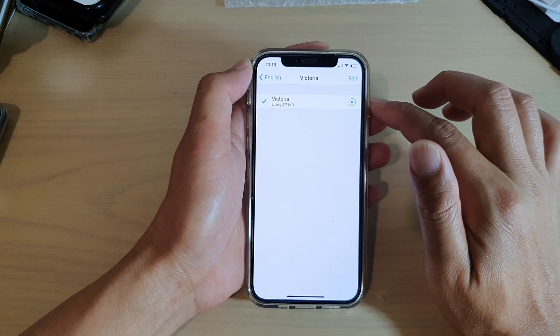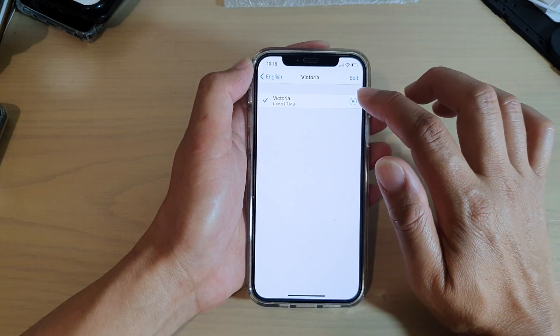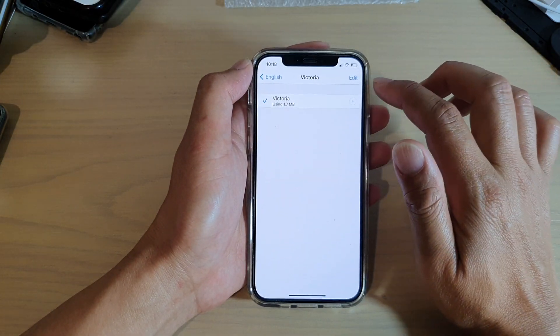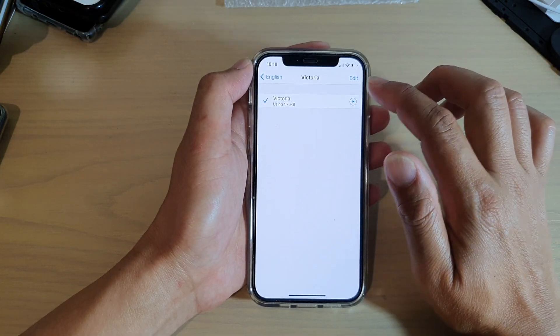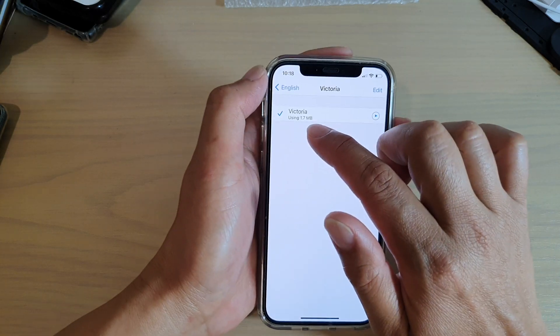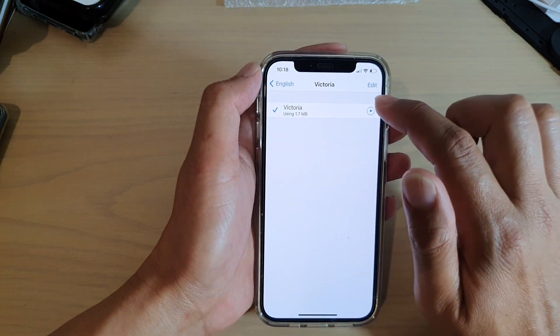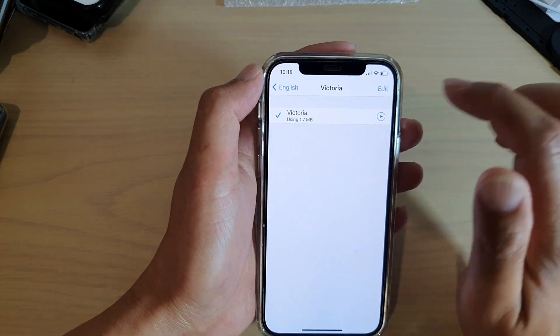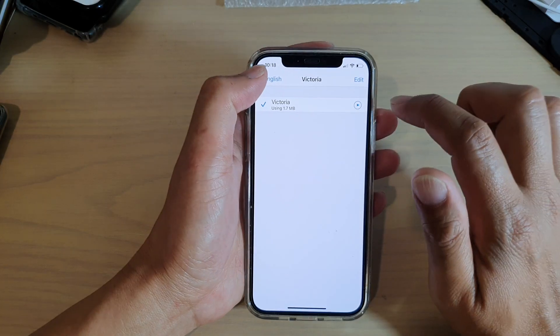You can also tap on the preview button. Hello, my name is Victoria. As you can see, because it's quite in low quality, that's why it's only using 1.7 megabyte.